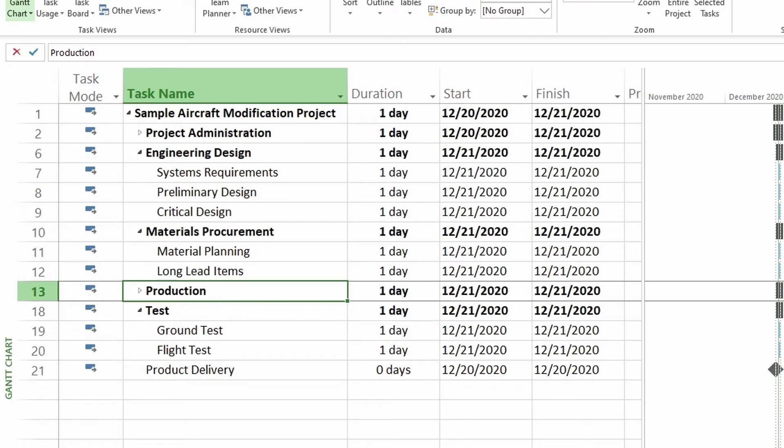If you need to roll up the task to a certain outline level, you can do that. But how do you know what level? Well, you can add the outline level column. So let's go do that.